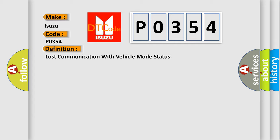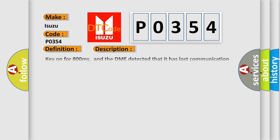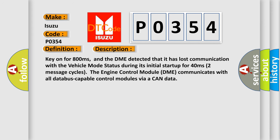And now this is a short description of this DTC code. Key on for 800 milliseconds, and the DME detected that it has lost communication with the vehicle mode status during its initial startup for 40 milliseconds, two message cycles.